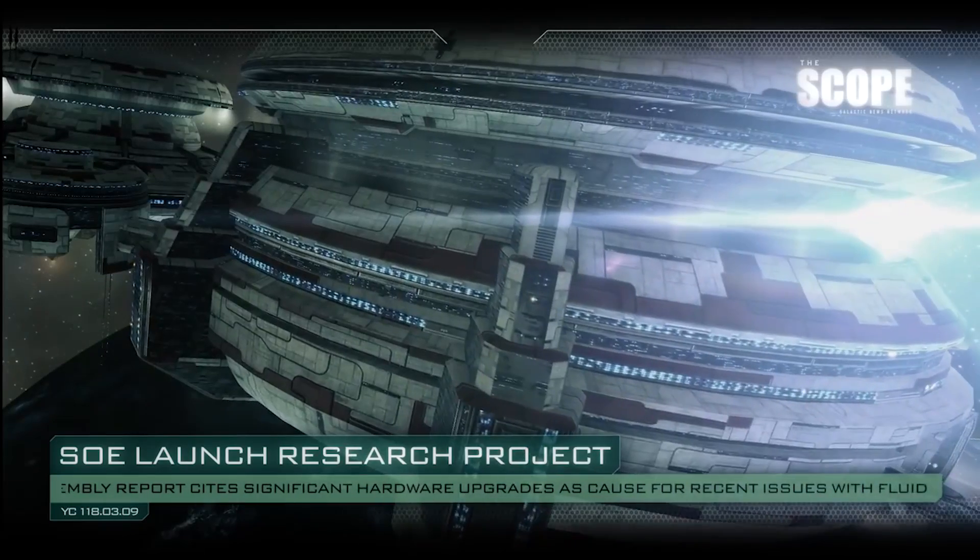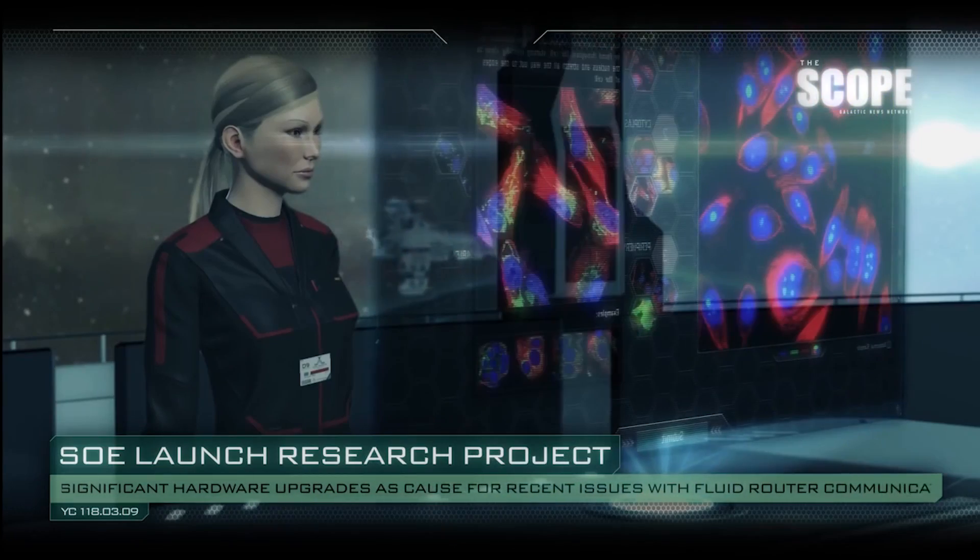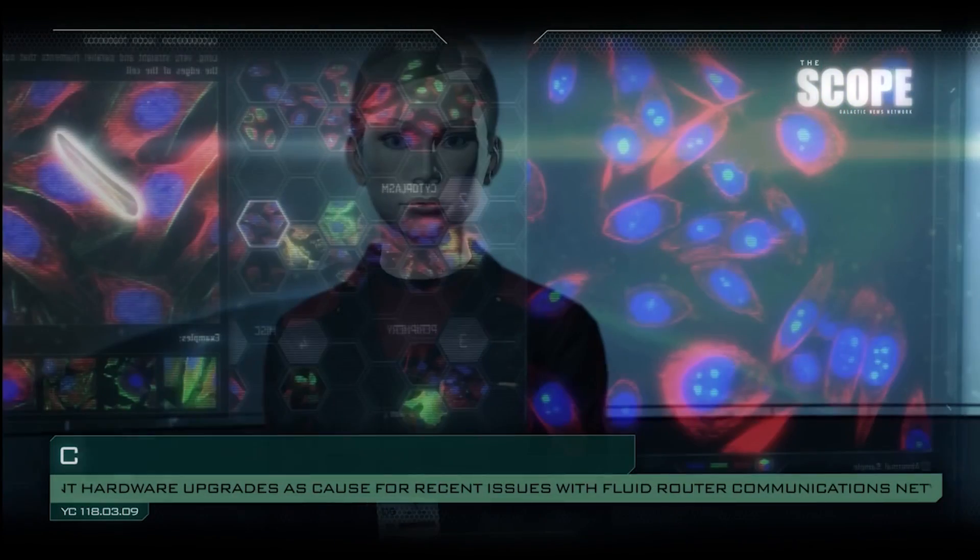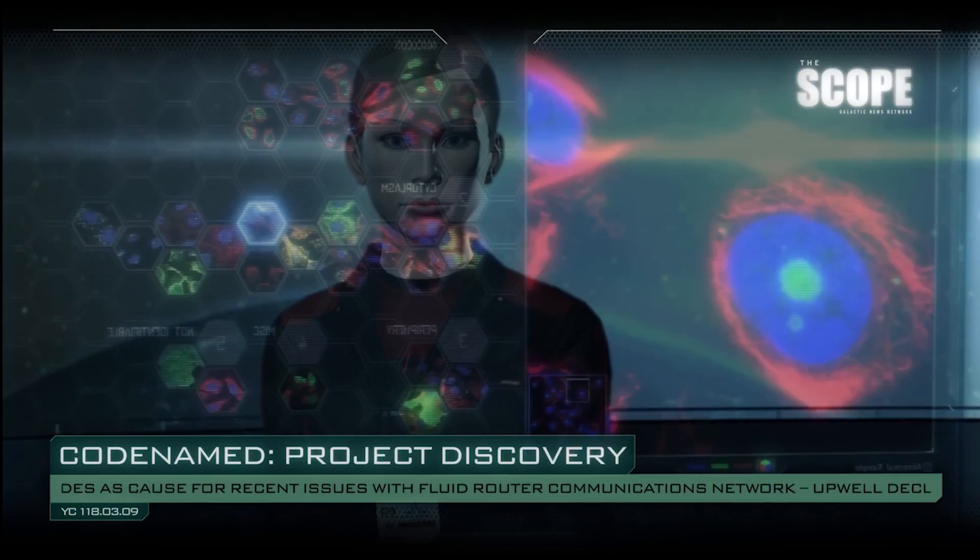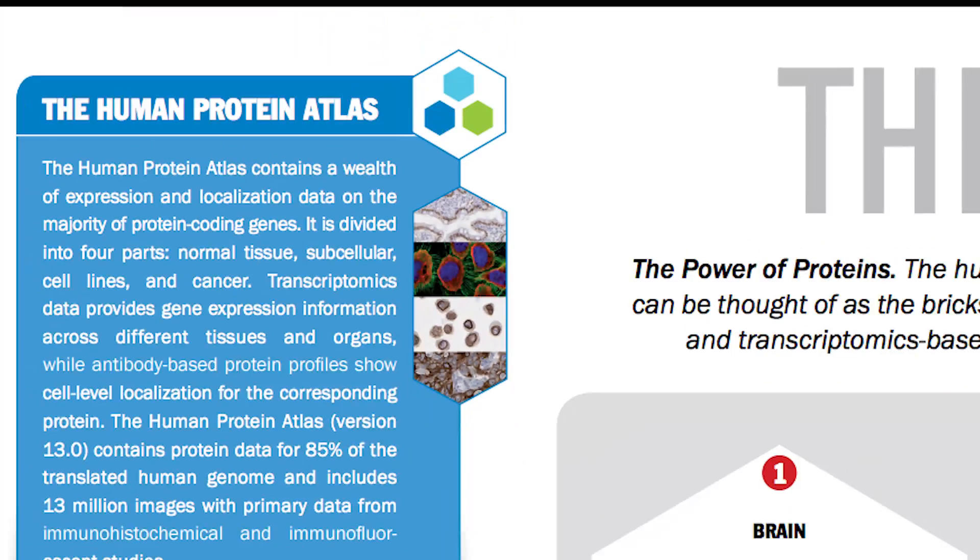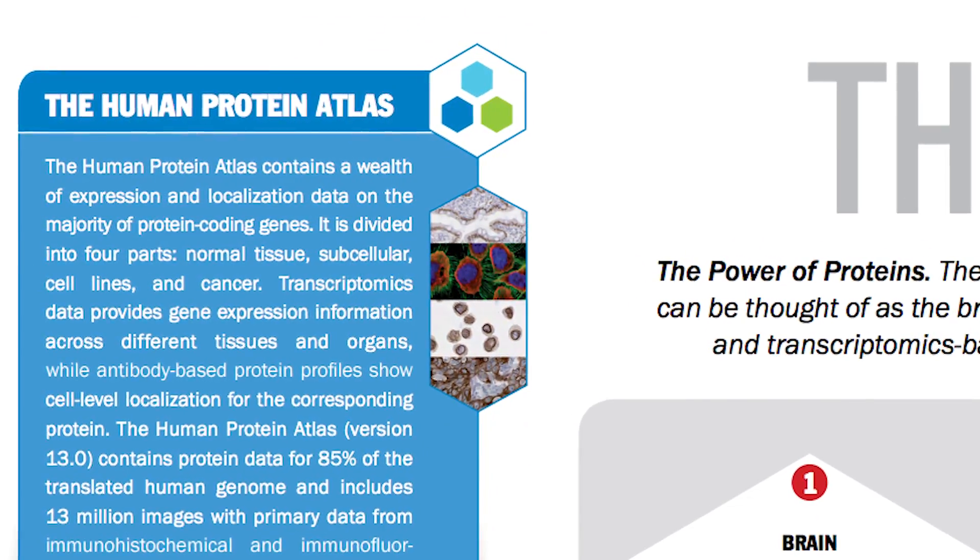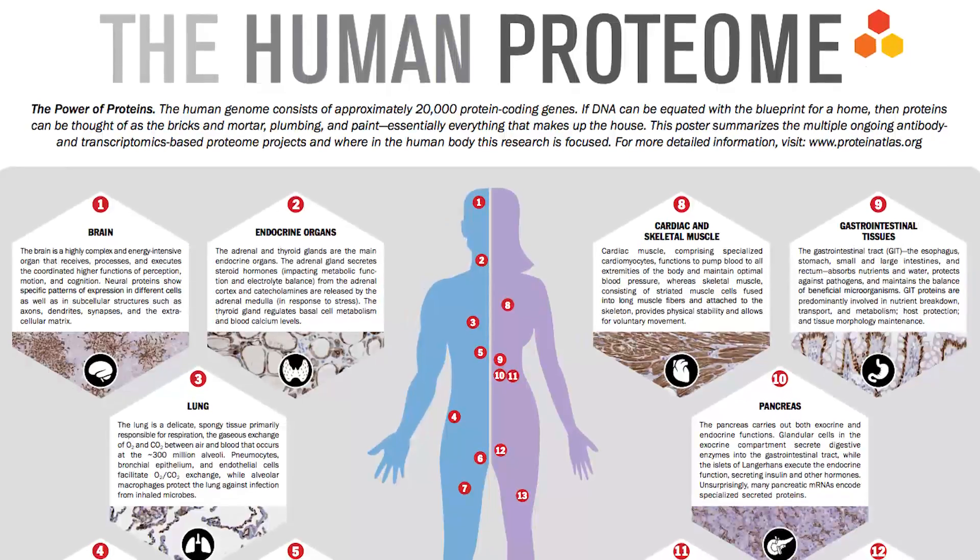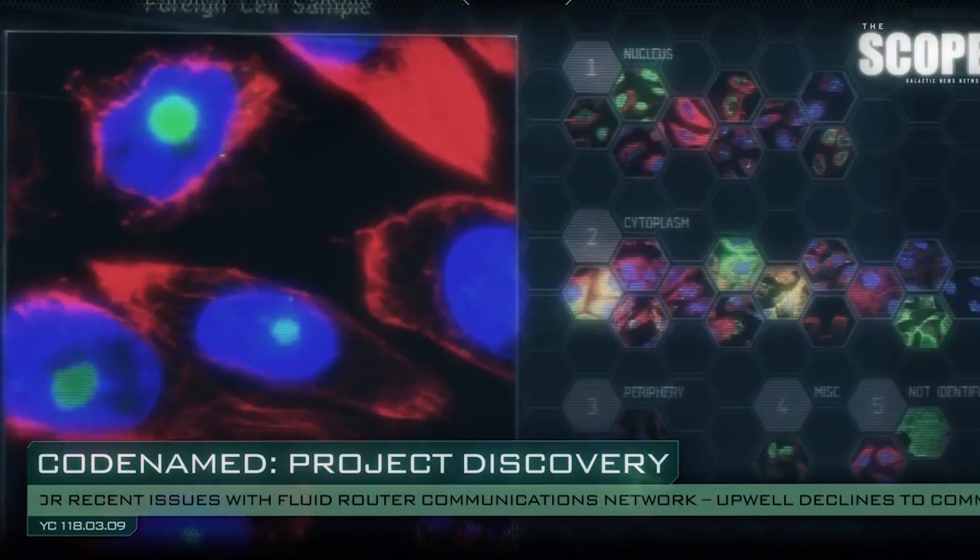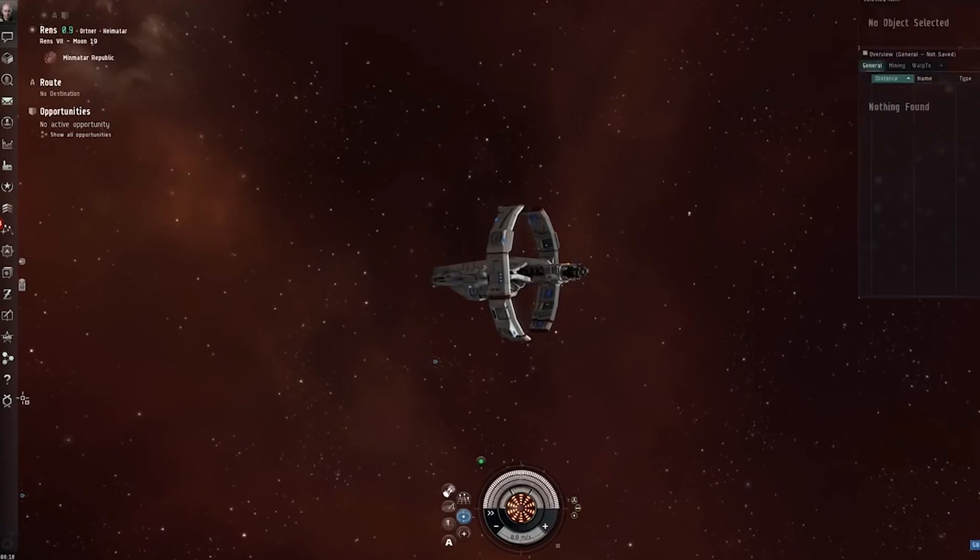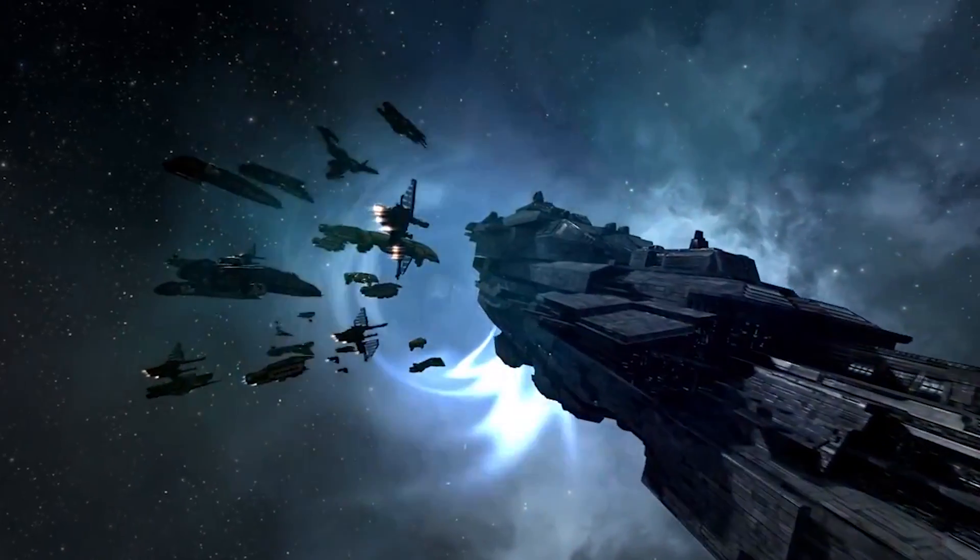The example is Project Discovery, launched by researchers working on the Human Protein Atlas, a massive database of human protein data information. Project Discovery is integrated into a multiplayer video game called EVE Online.